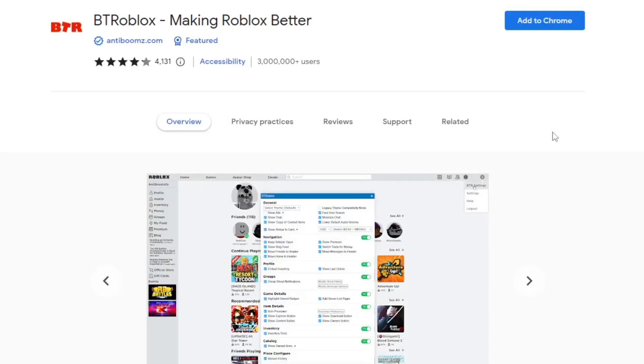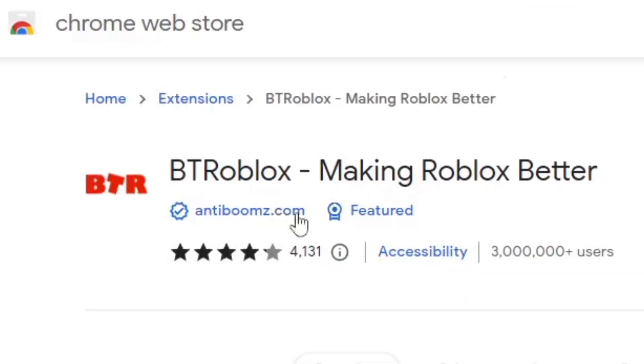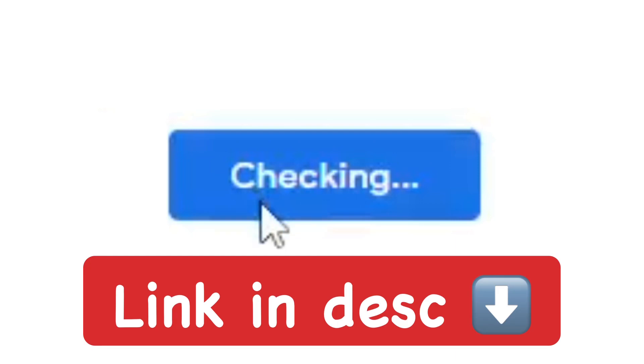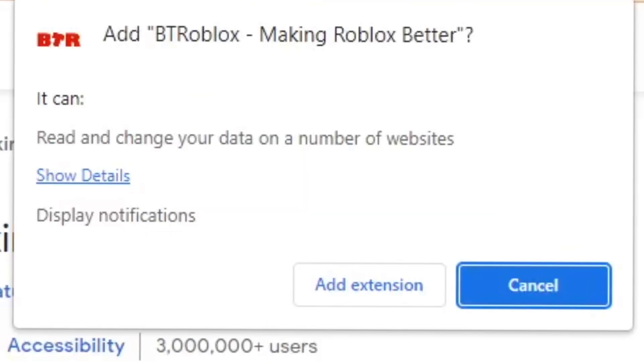To get this, you want to go ahead and get the extension BTRoblox — 'Making Roblox Better' — and add it to Chrome. There will be a link to this extension in the description below. It's one of my favorite Roblox Chrome extensions. Make sure to click 'Add Extension' and confirm that you want to add this to your computer.